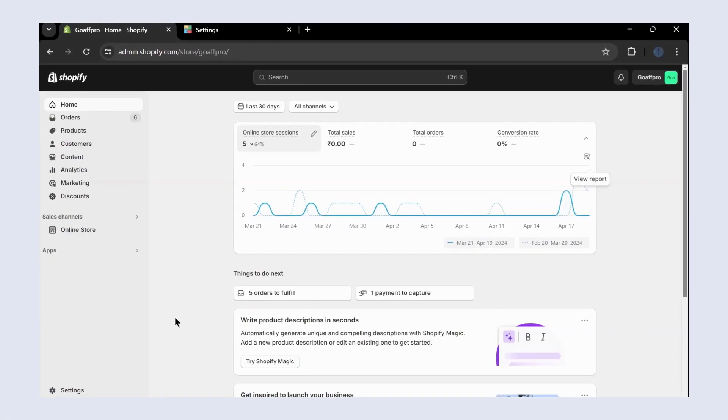Hello everyone, today we are going to be looking at how to generate the storefront access token for setting up the affiliate store or the affiliate public store in the GoAff Pro app.